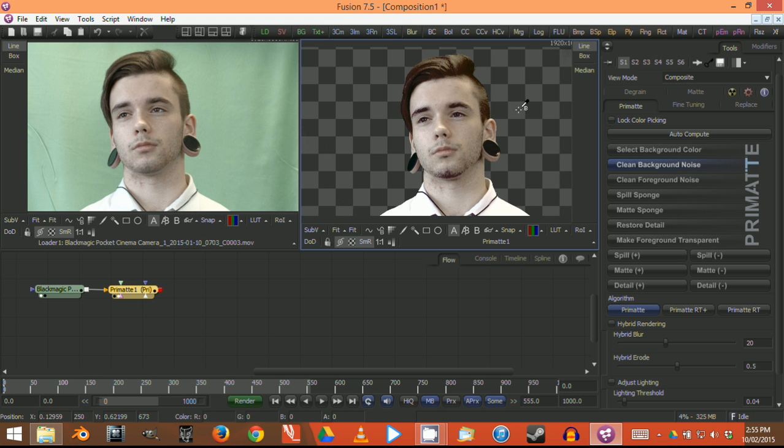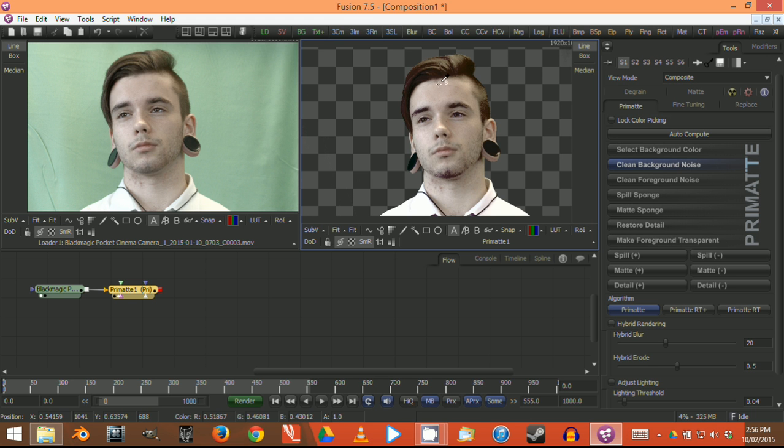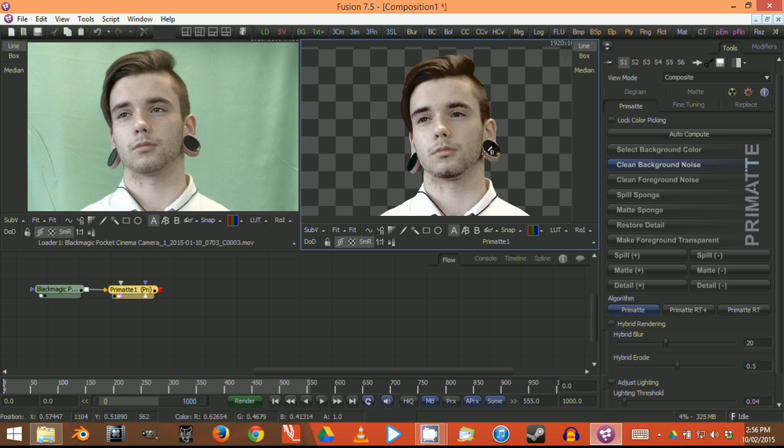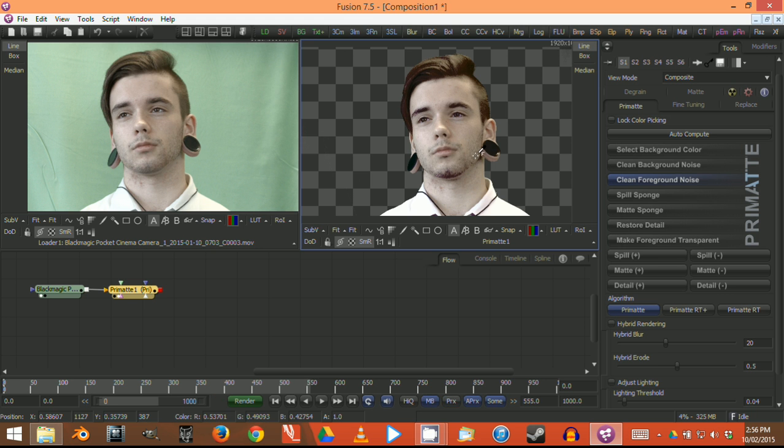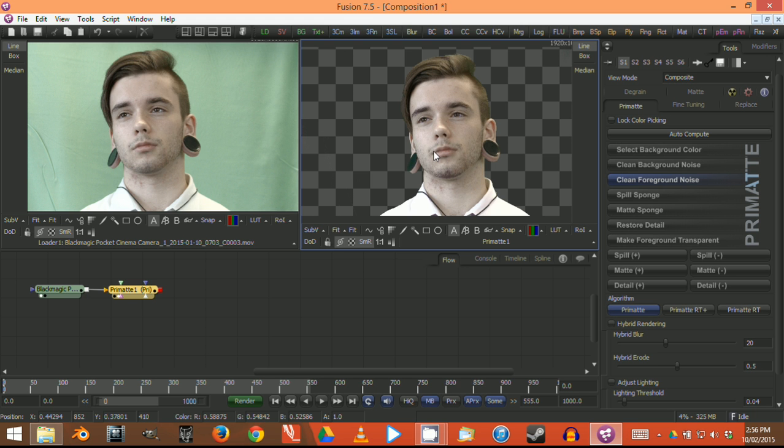Now we've created a great little alpha or matte where the green was. But you'll notice the actual foreground—the character himself—has gone a bit strange. It's almost like compressed and crushed blacks. What we want to do is go back to the foreground color and click clean foreground noise. If you select certain sections on the skin, you'll notice it will come back to the original coloring. We've created a fantastic alpha channel for the character.